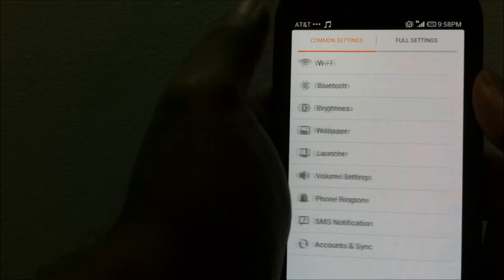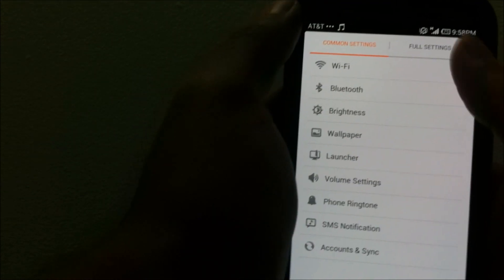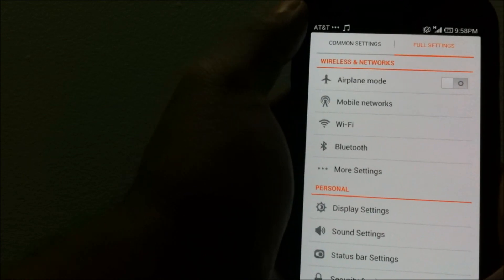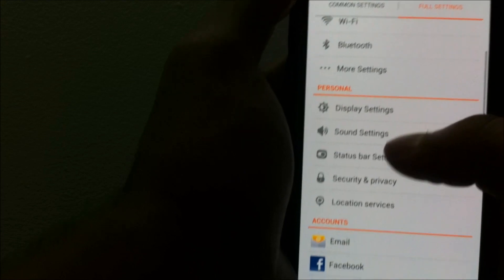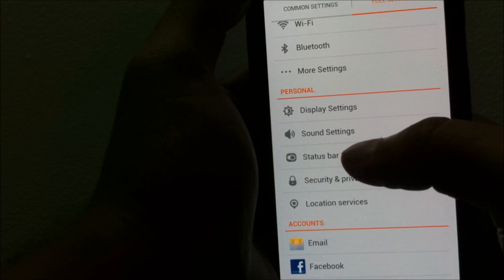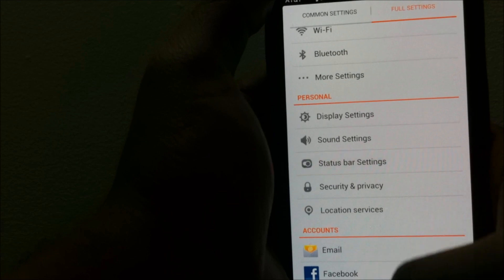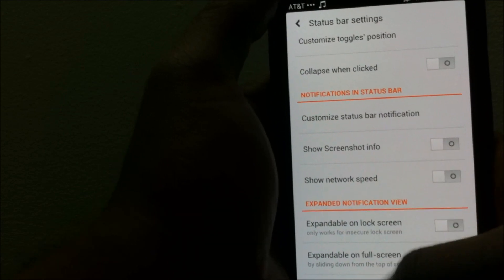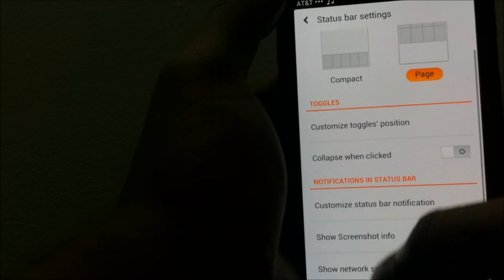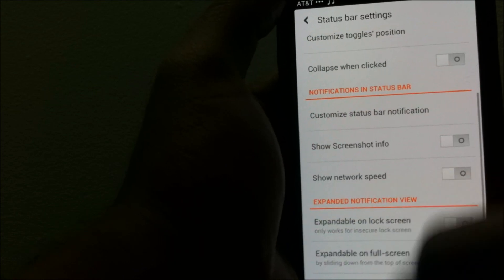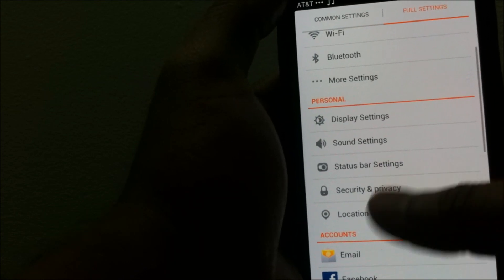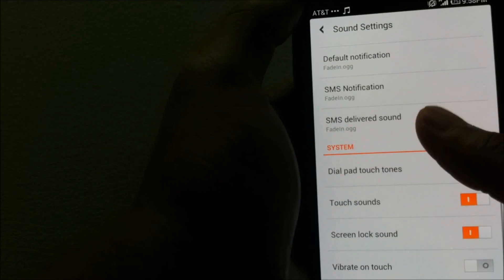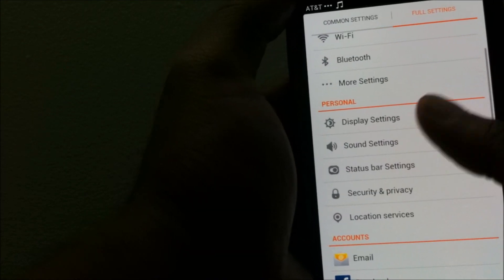If you go under settings you have two sections. The first is the common settings where you have the most frequently used settings. You do have the big settings as you would have in the Android. Let's take a look at a few different settings which especially come in for this ROM. You do have the status bar settings where you can set every single thing like the different toggles.